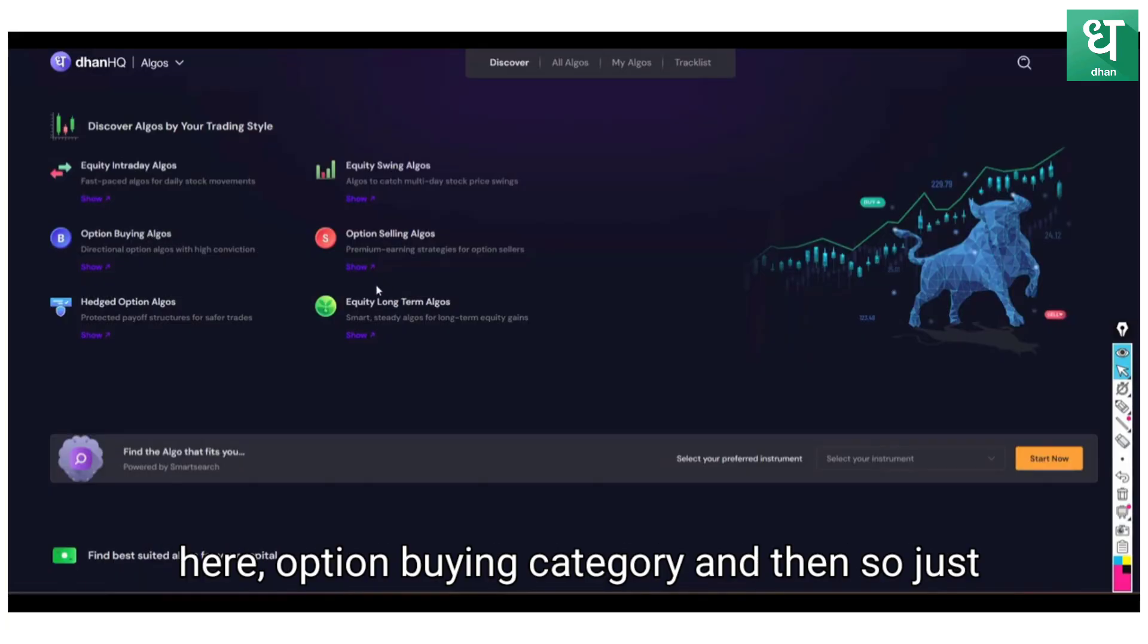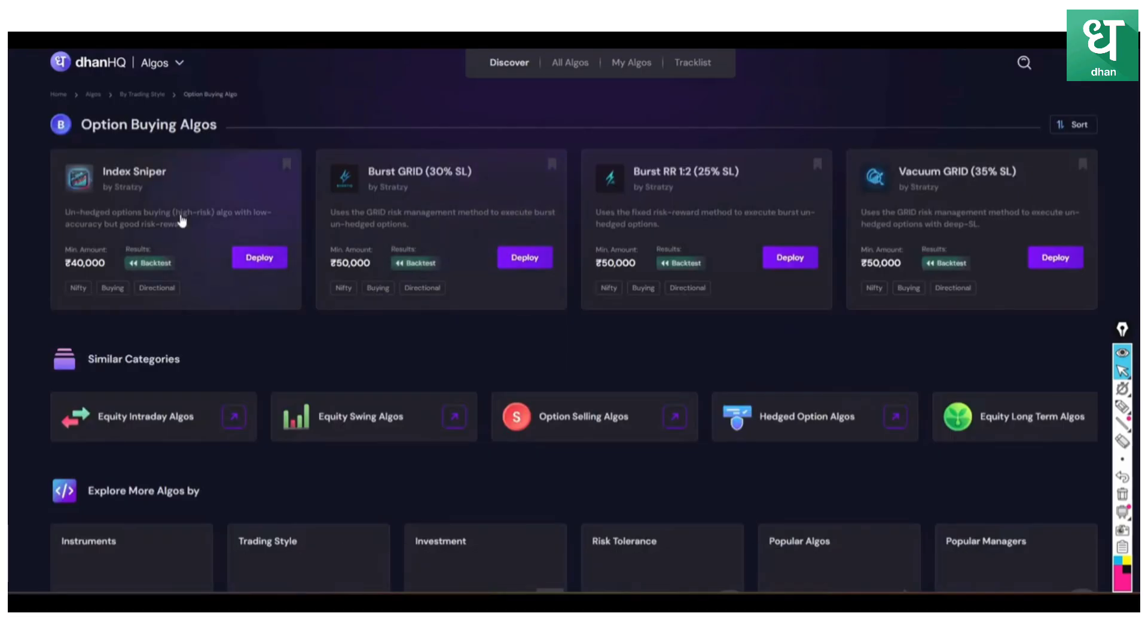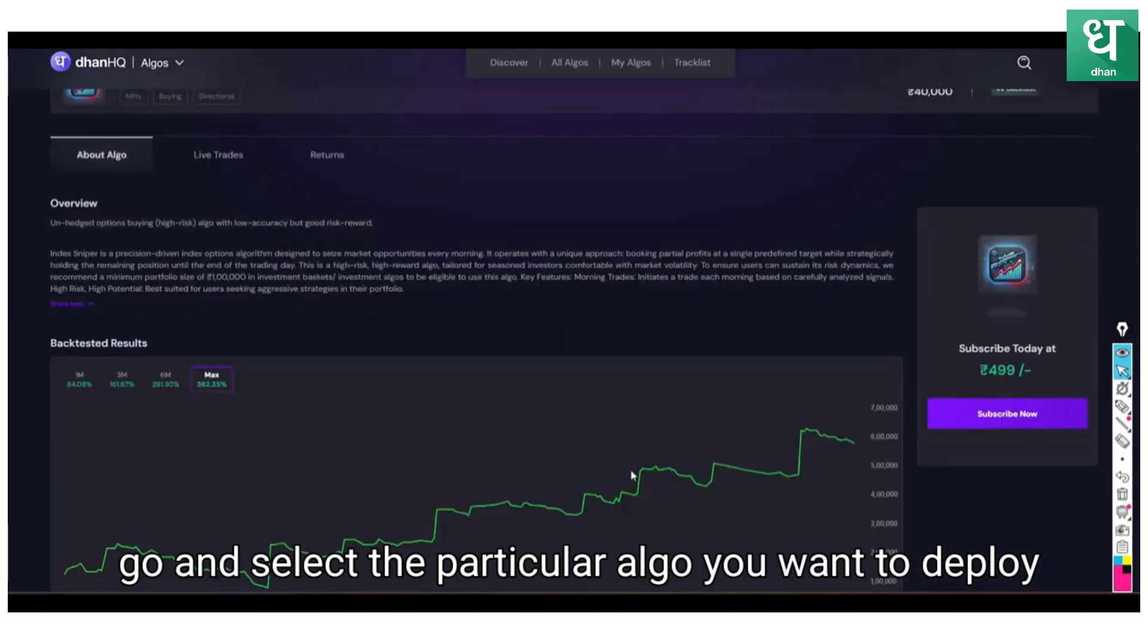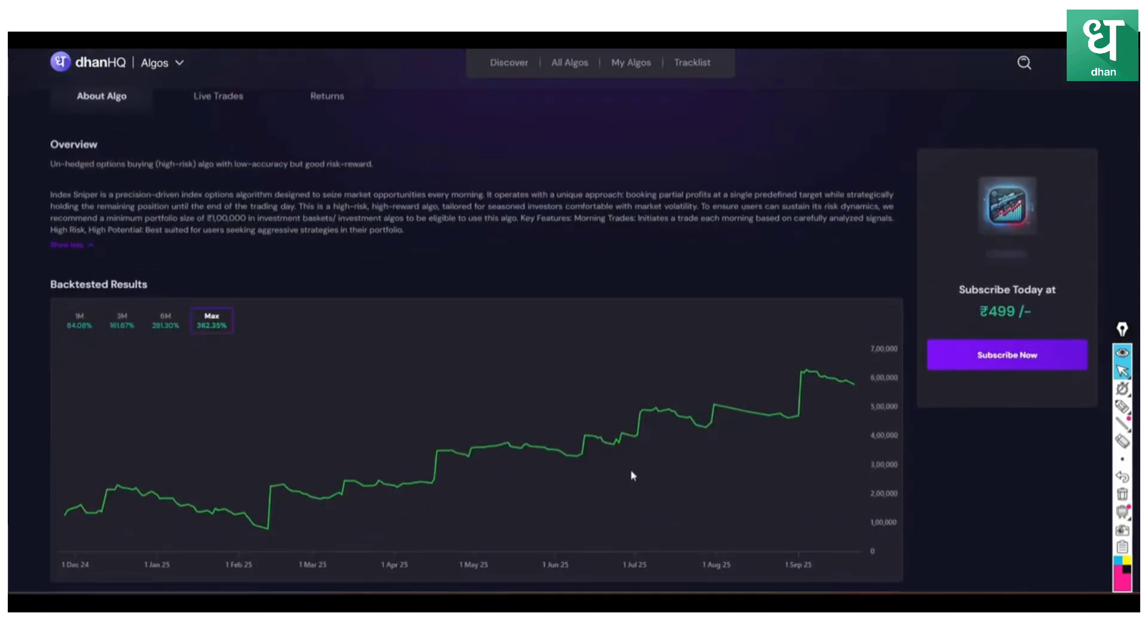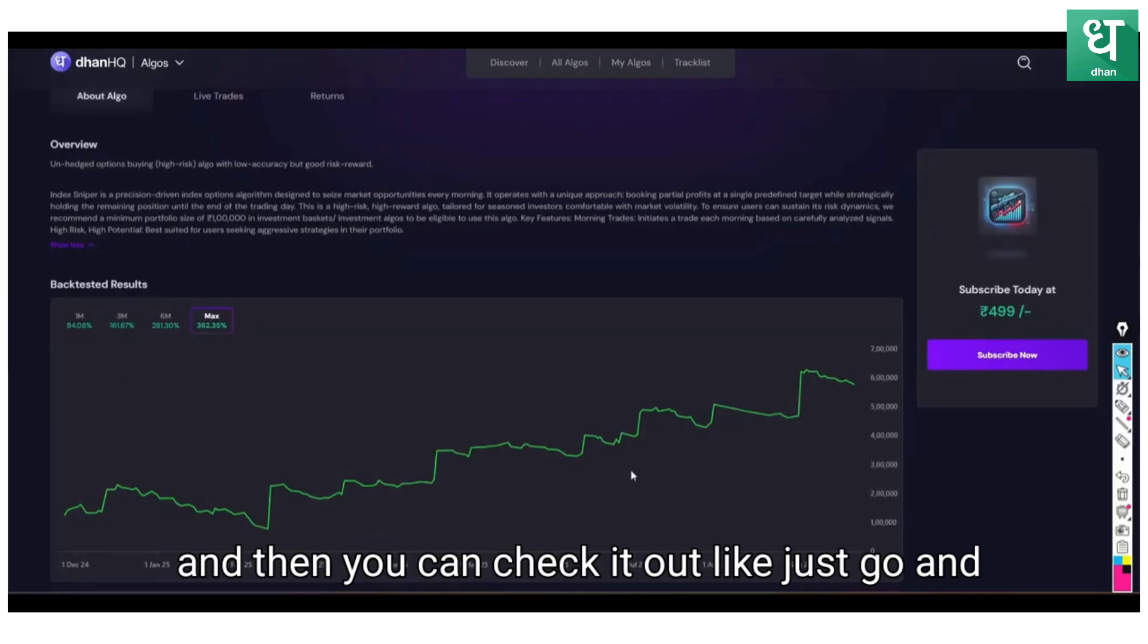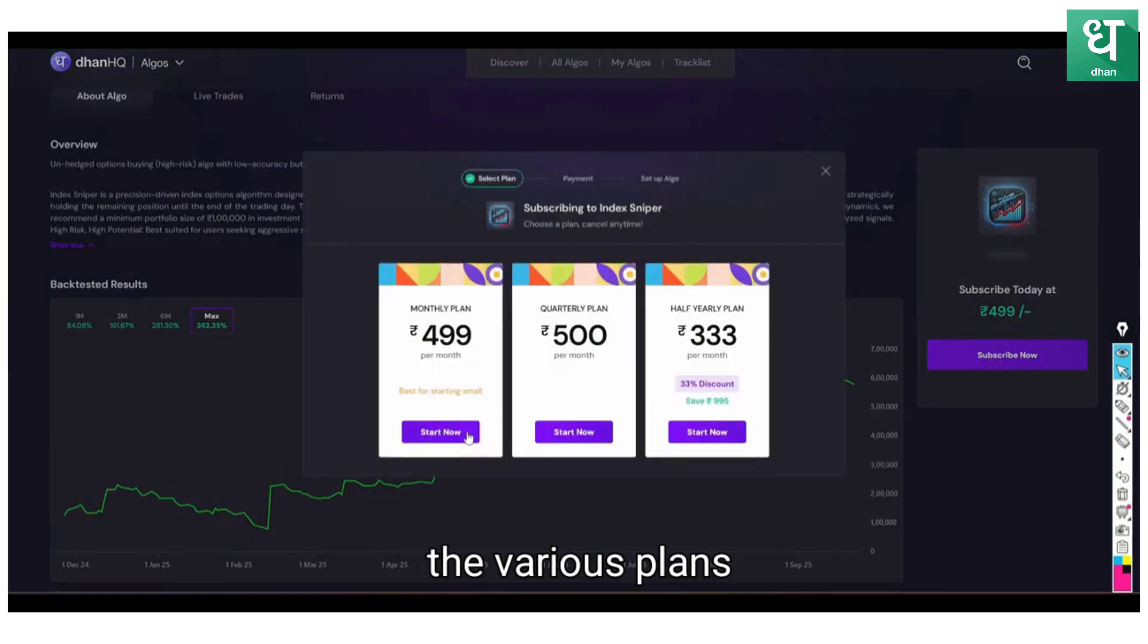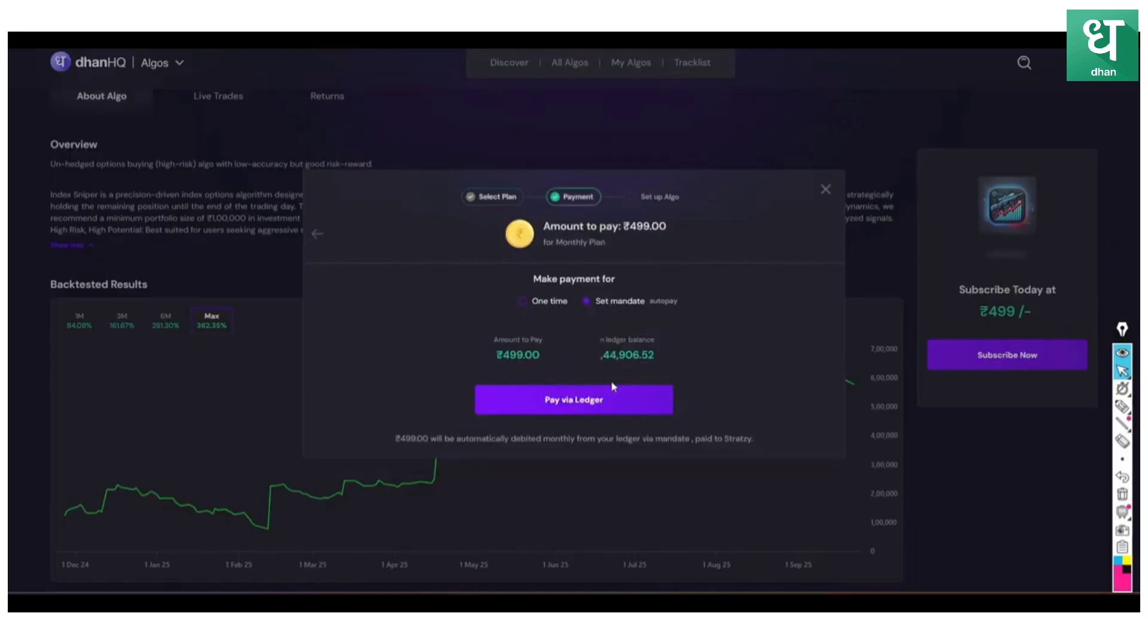Then just go to that particular category, the option buying category, and select the particular algo you want to deploy. Then you can check it out. Just go and click the subscribe button where you can see the various plans. You can select initially monthly plan.